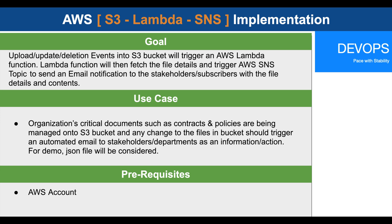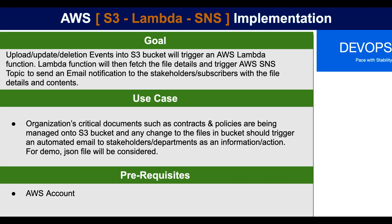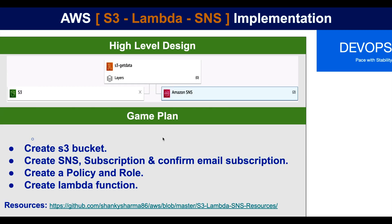The only prerequisite is a person should have an AWS account. This is our high-level design wherein we'll trigger the events from S3, our Lambda function will capture the event and then pass it on to Amazon SNS, which is going to trigger emails to the stakeholders.